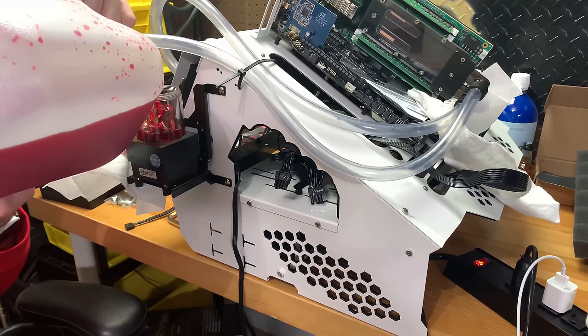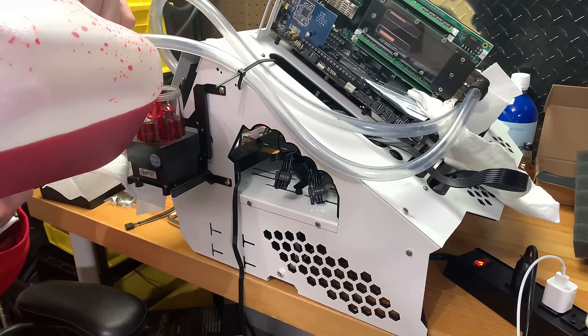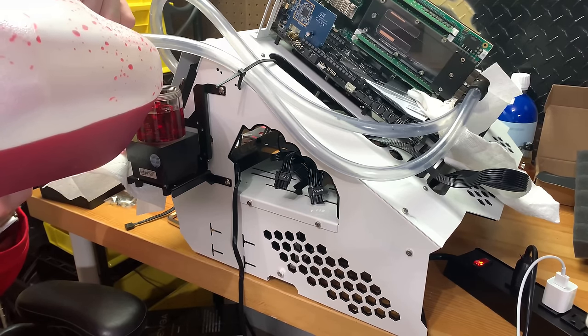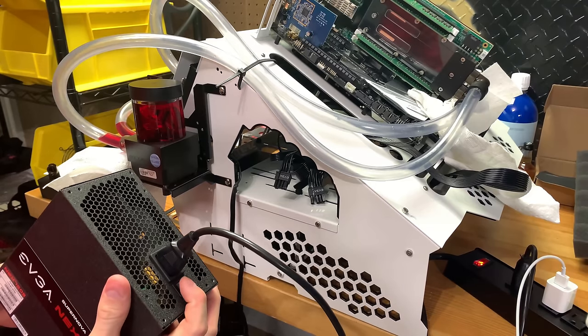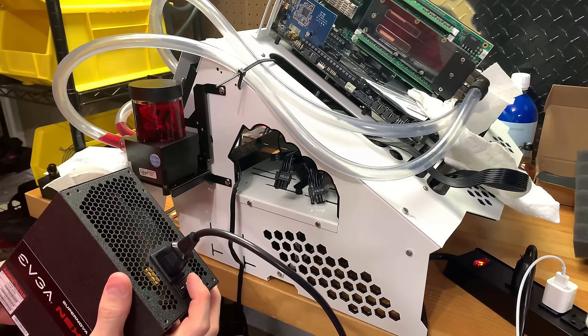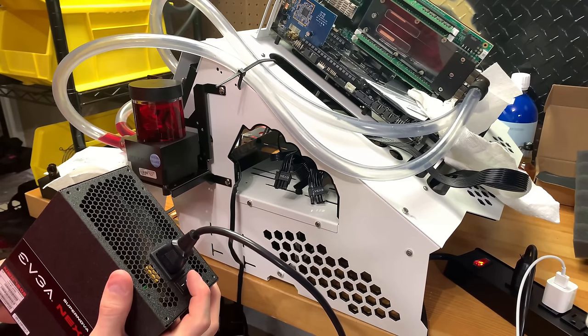As you see here, I mixed up my own coolant for this. I used concentrate from XSPC. This is the blood red coolant.